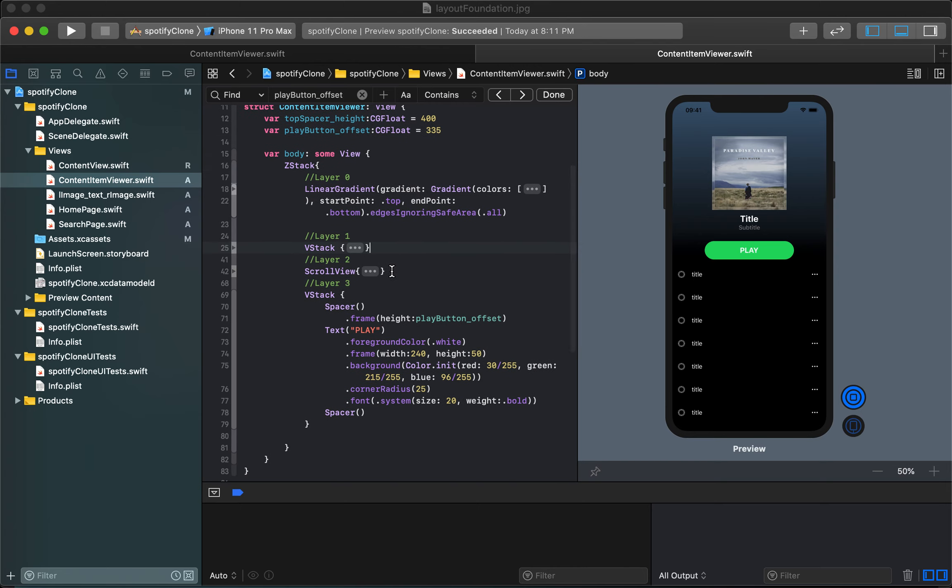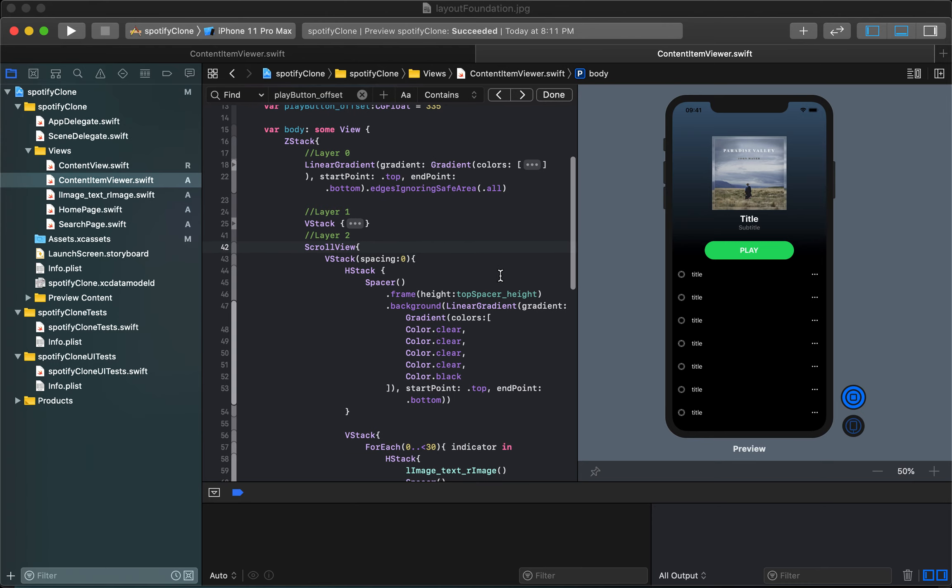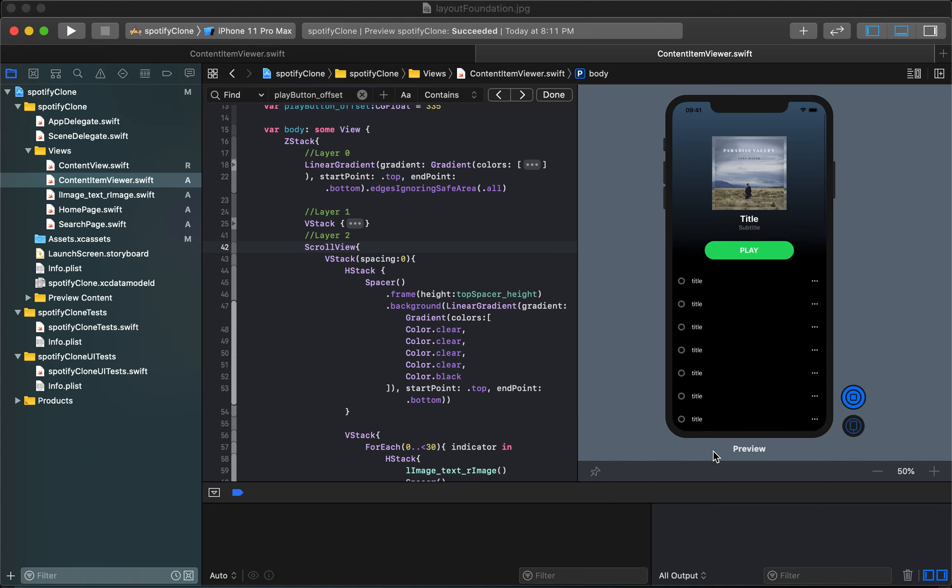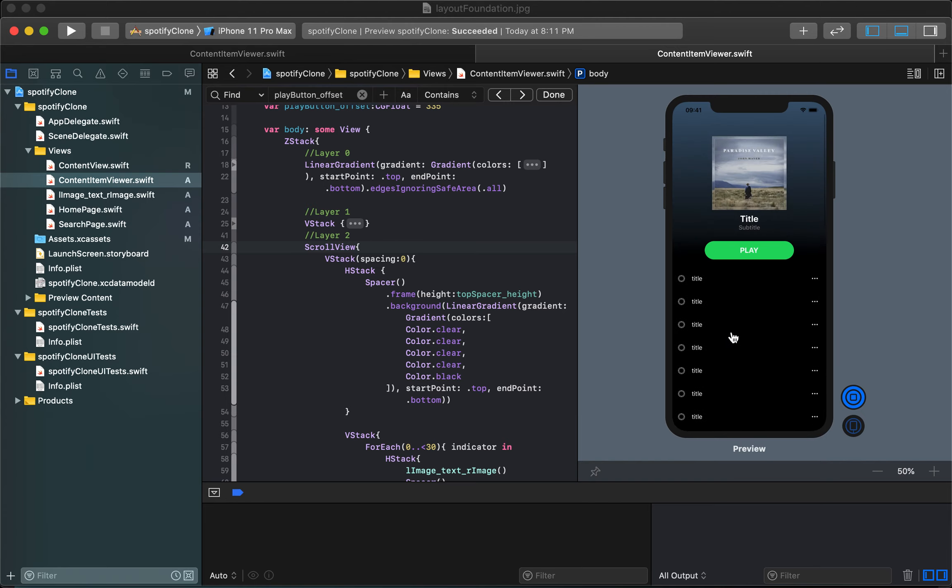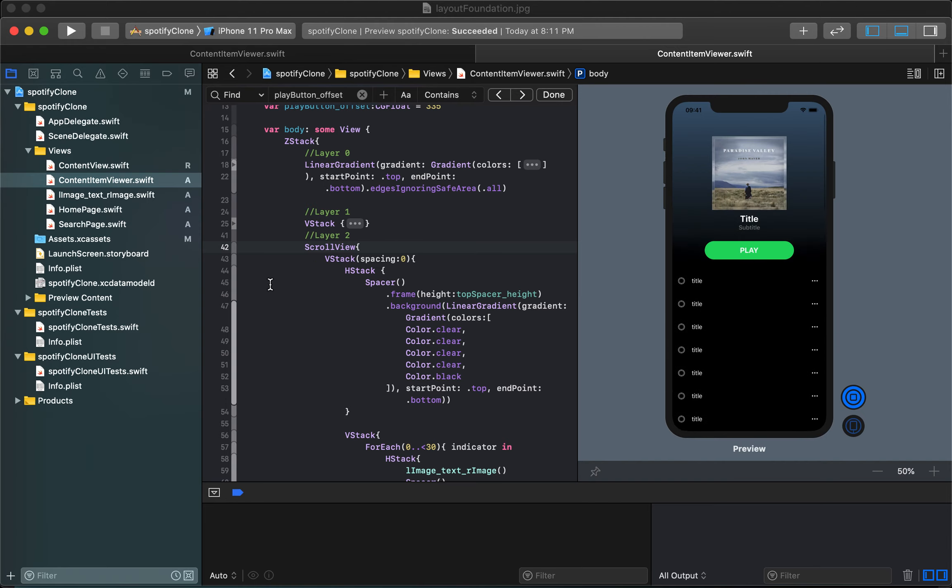The first thing we're gonna do is we need to introduce something called Geometry Reader. Geometry Reader is essentially something that lets us keep track of our progress in this scroll. It does a lot of different things but the way we're using it is it's gonna help us understand where we are in the scrolling process.